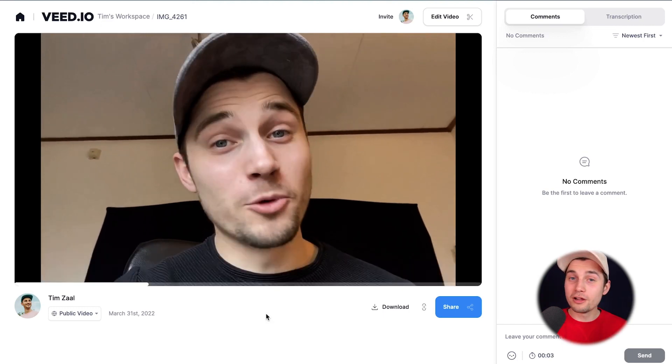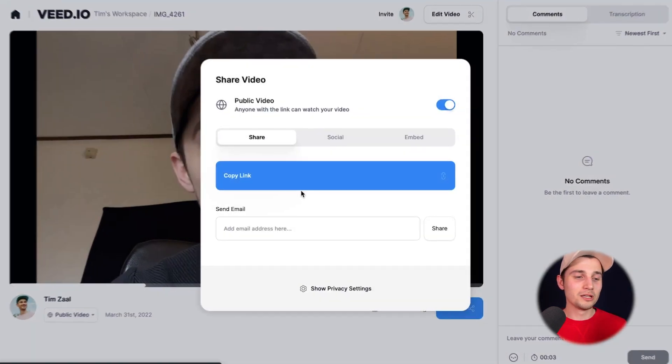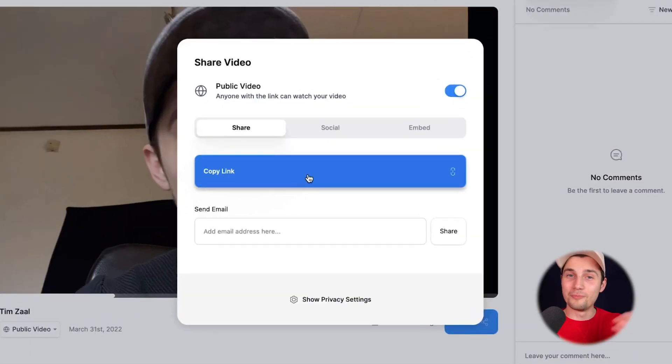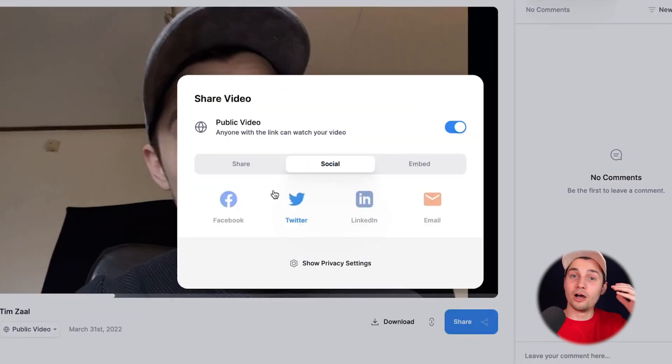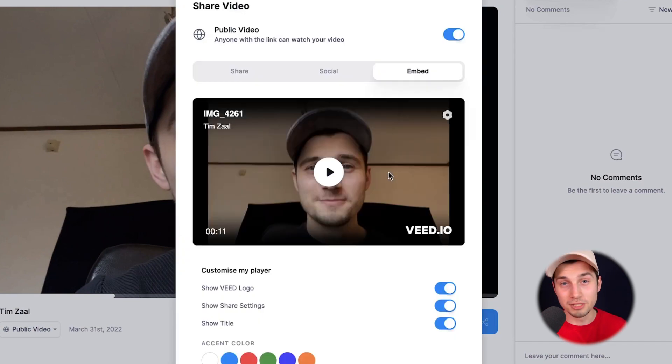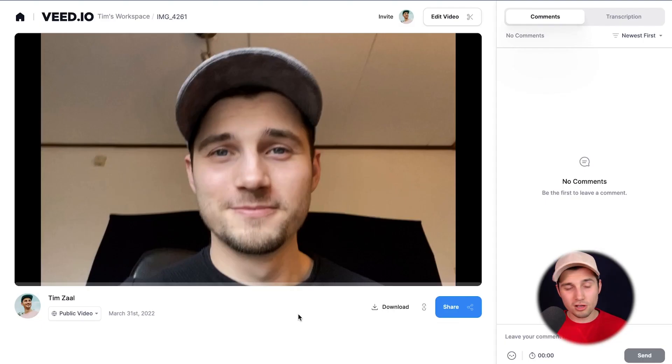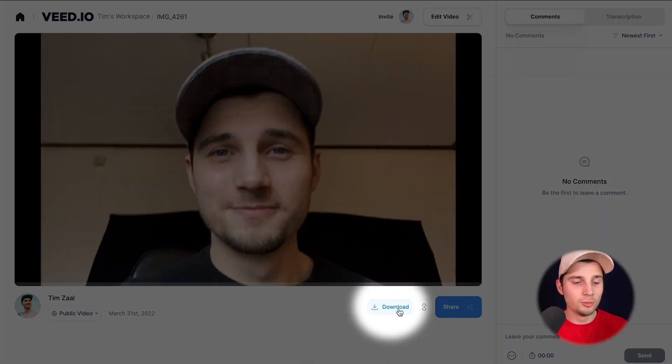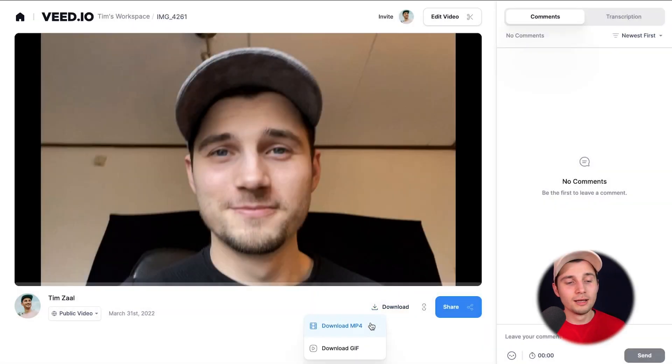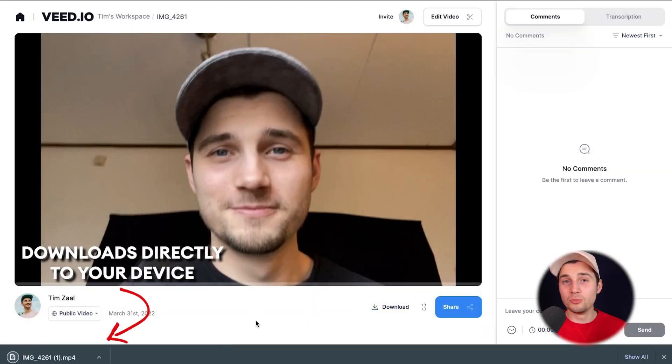And if you want to share your video, it's very easy. Head over to the big blue share button below the video. You can copy the link and paste it everywhere. You can upload the link to your socials or embed it on your website. Or if you want to download your video to your device, it's also possible. Head over to the download button below the video, click on download mp4, and it should be in your downloads folder.